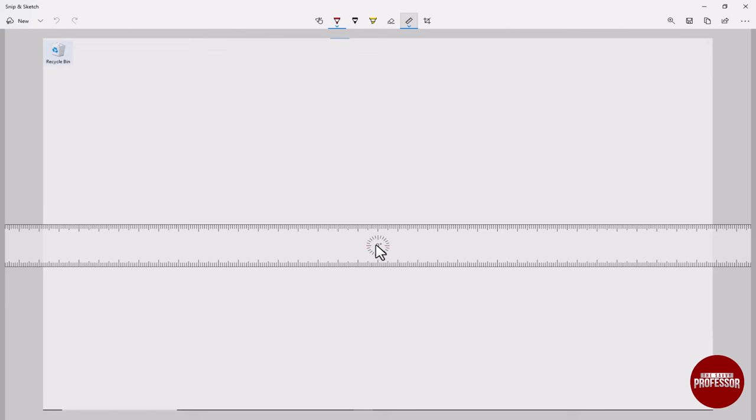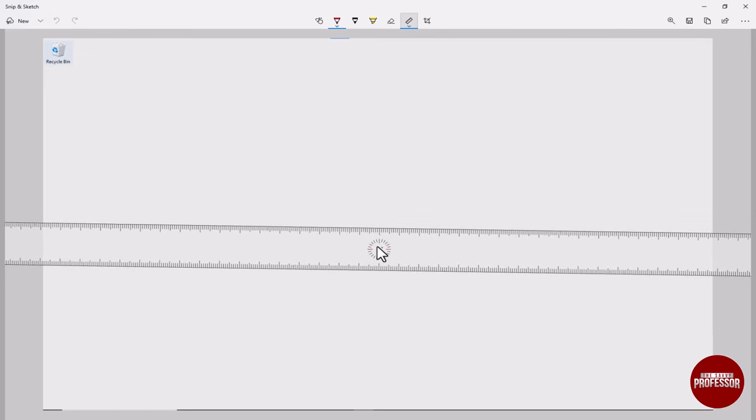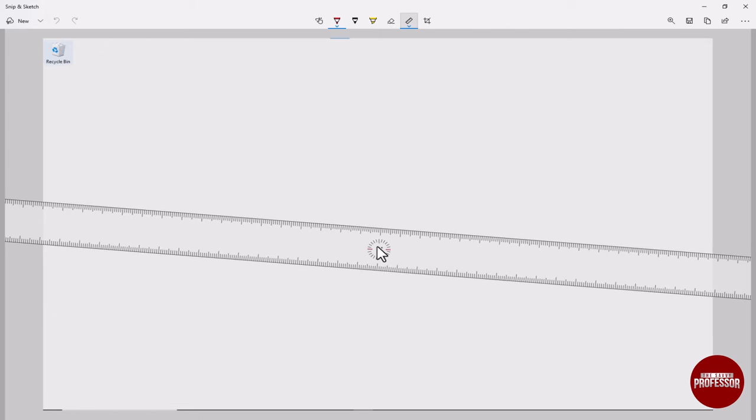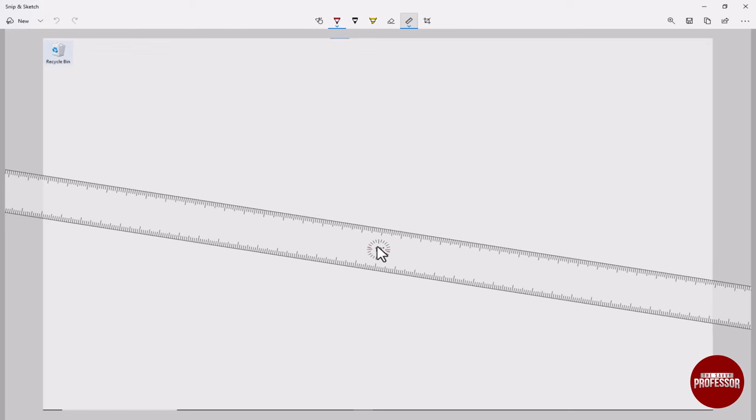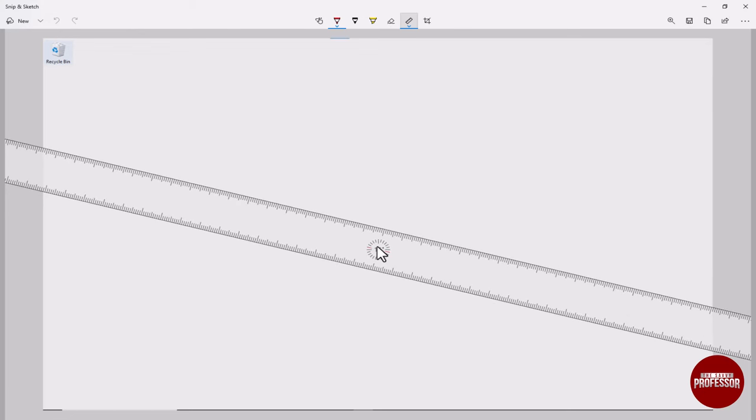drag that circle to rotate the ruler to your desired angle. How cool is that? And there you have it. Now you can draw lines at any angle with ease using the rotated ruler in Snip and Sketch.